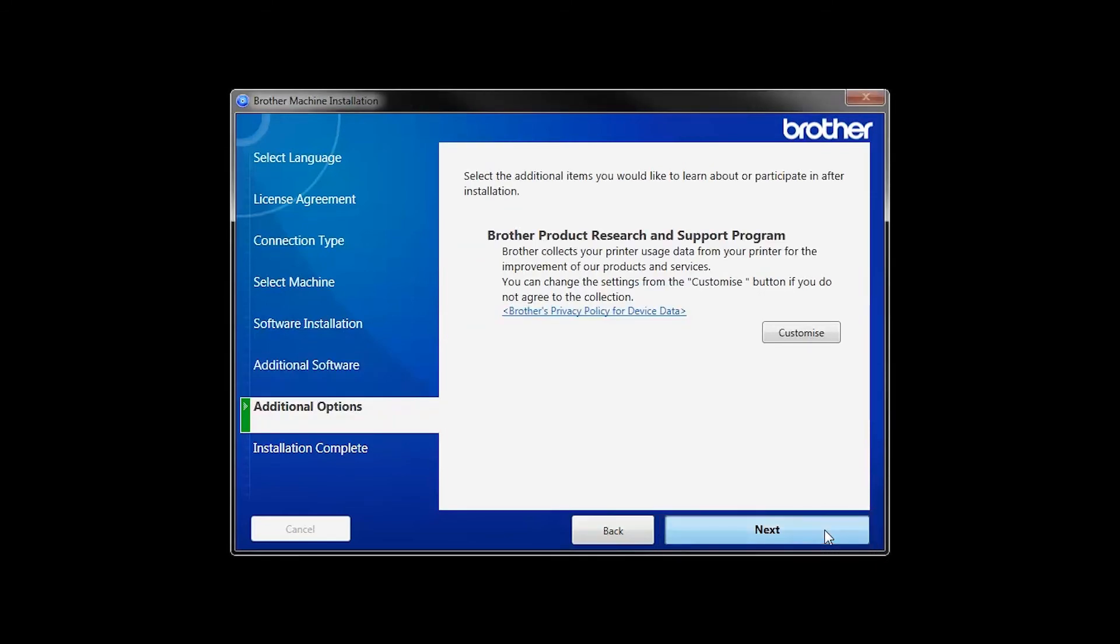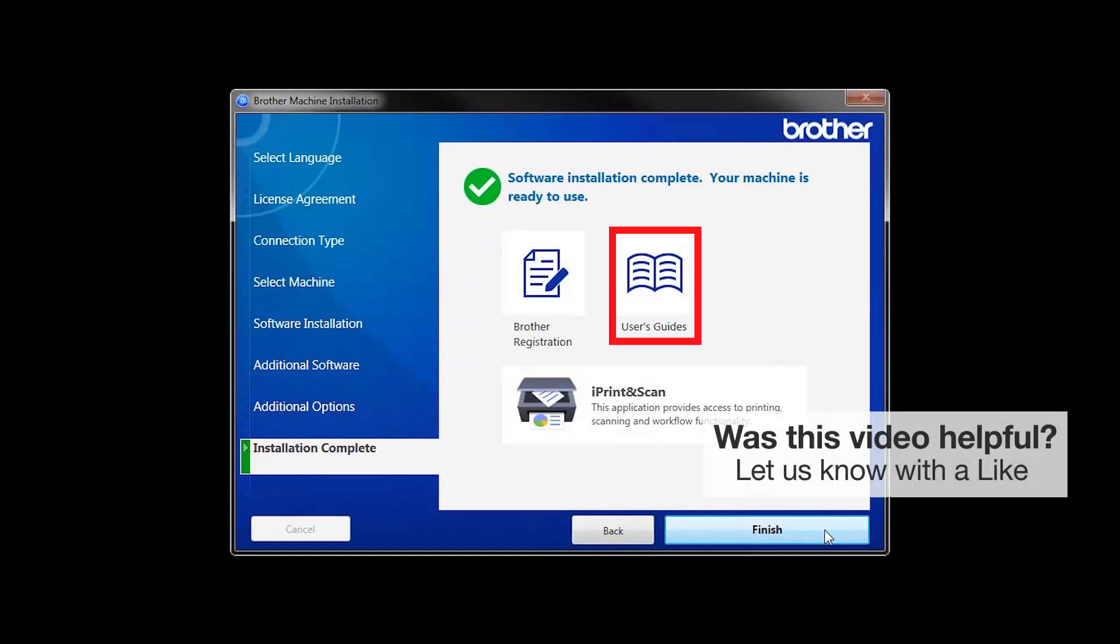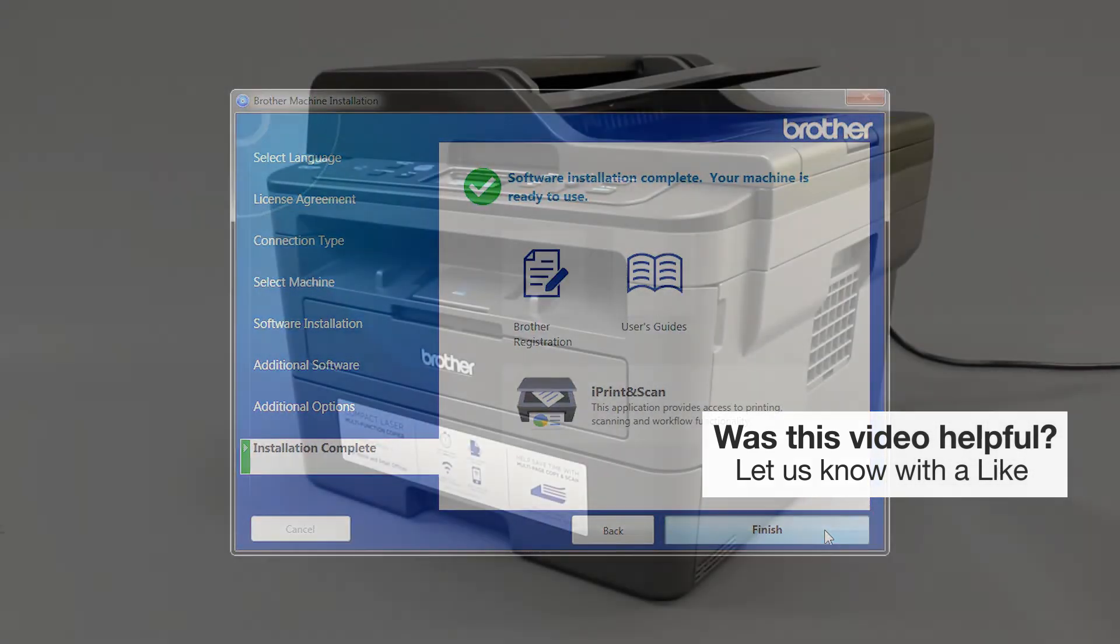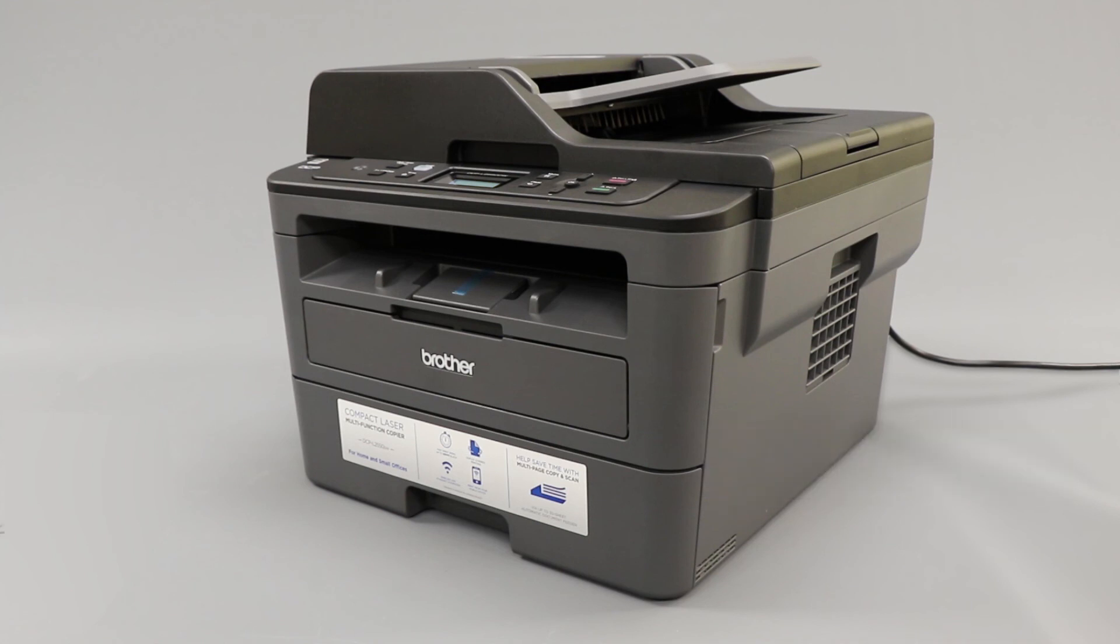Click Next. Click on Brother Registration if you would like to register your machine at this time. You can also open the online user guides for your model. Once you are through, click Finish. Your installation is now complete.